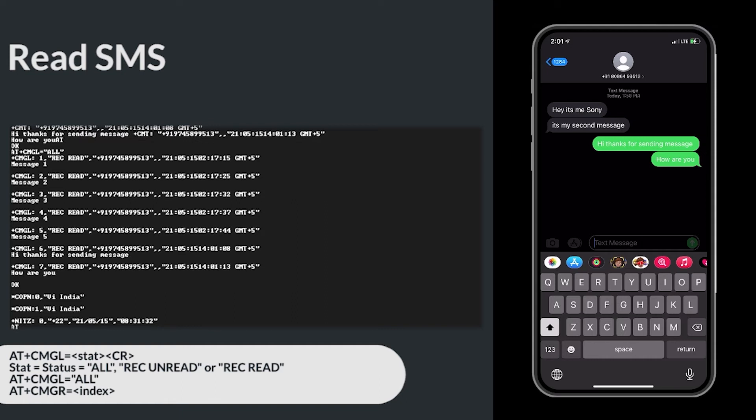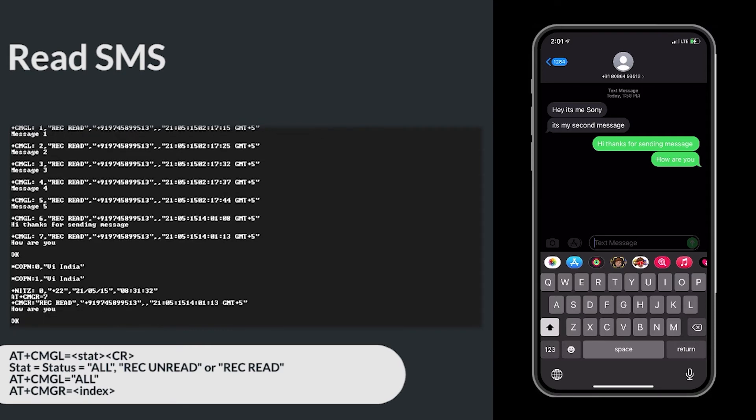If you want to read single SMS, use AT+CMGR=index. Here, the new indexes are 6 and 7.